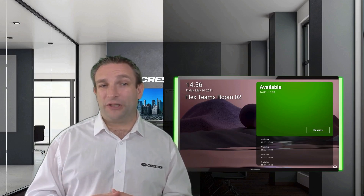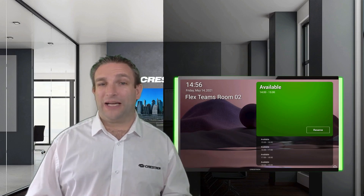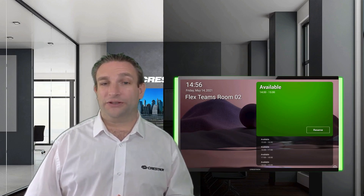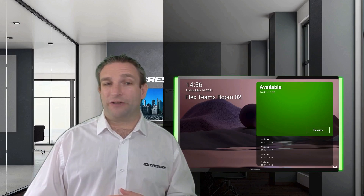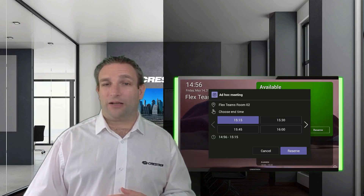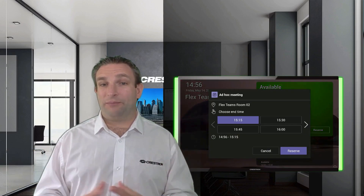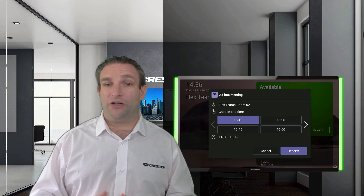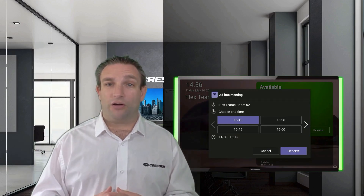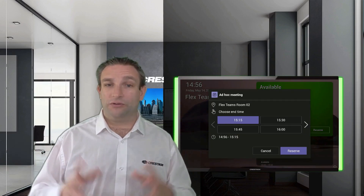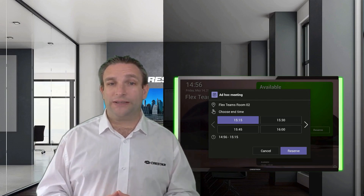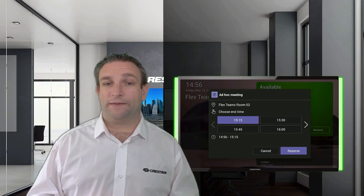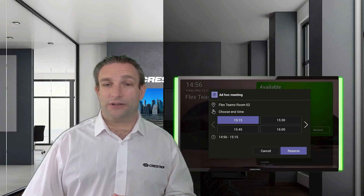You have the option to click on Reserve, and once you do that the panel will give you a choice of time — how long do you want to reserve this meeting room for? By default it's in blocks of 15 minutes.